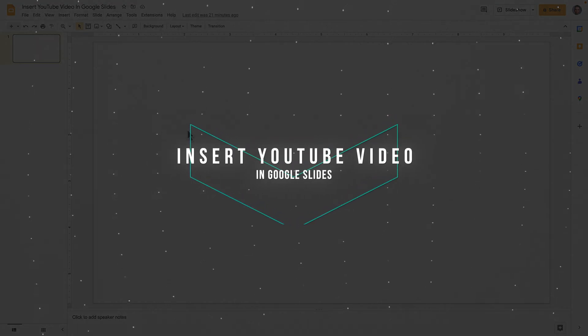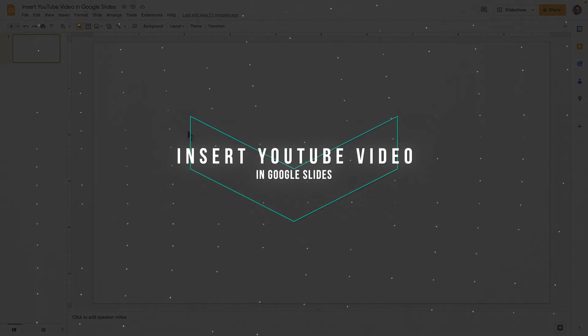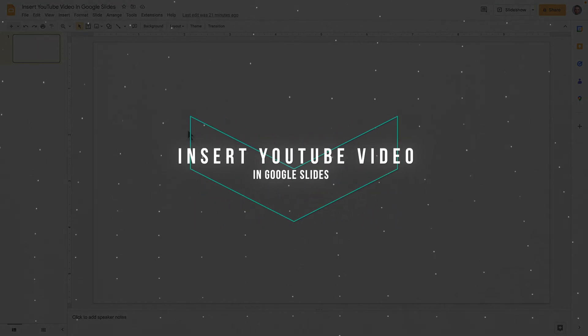So how do you insert a YouTube video in Google Slides? Let's get straight to it.